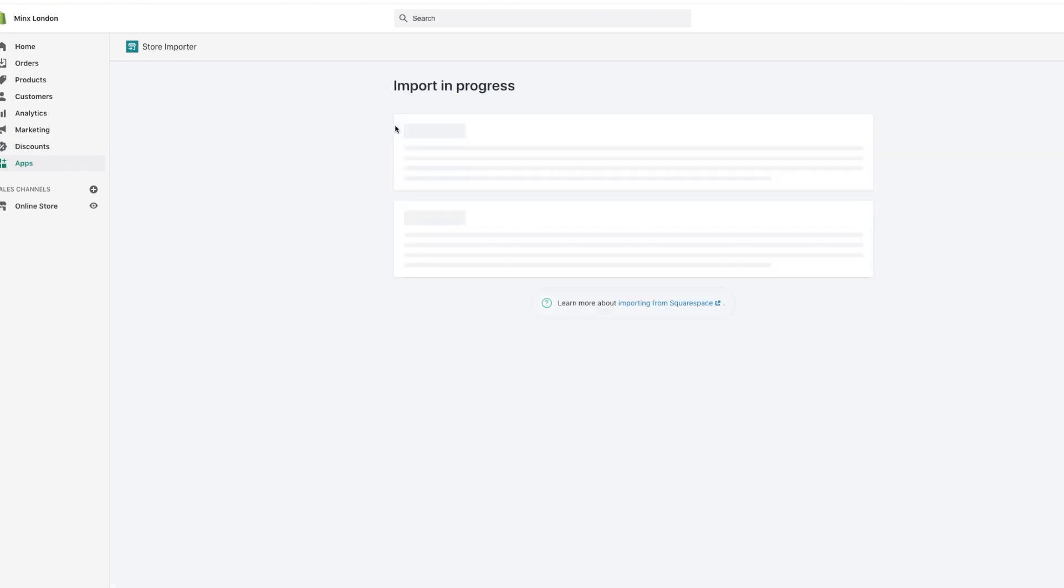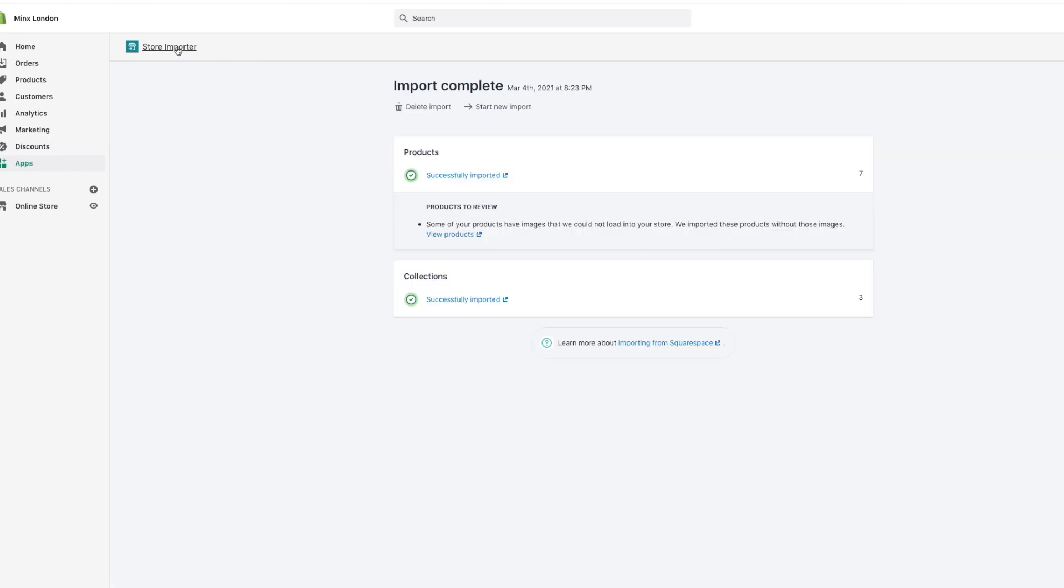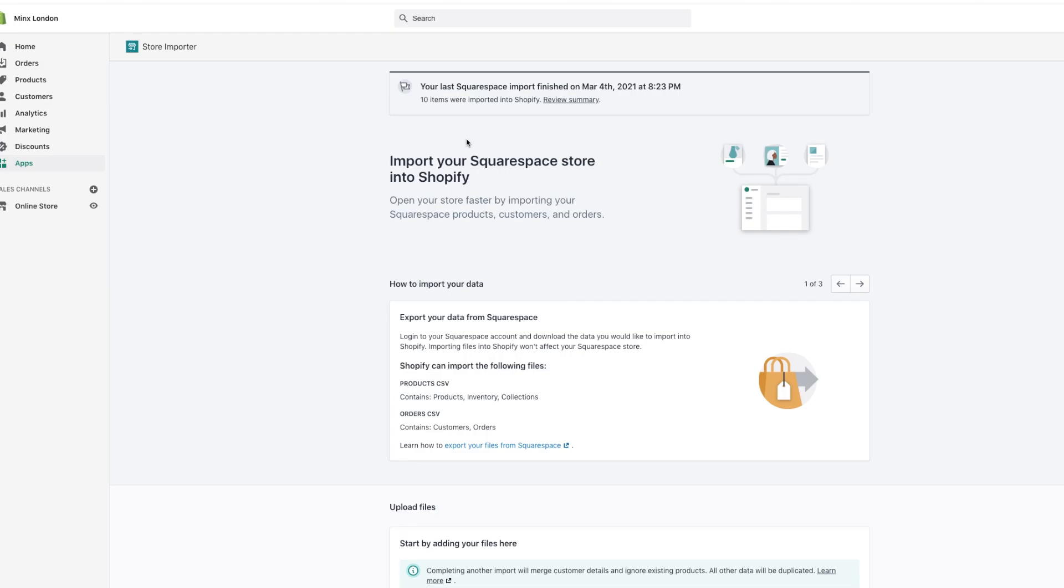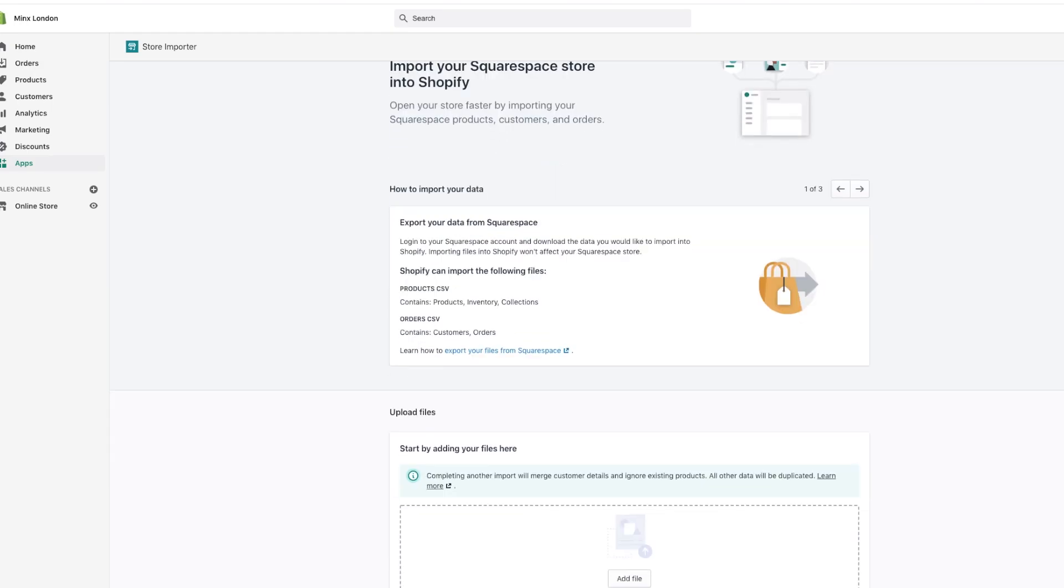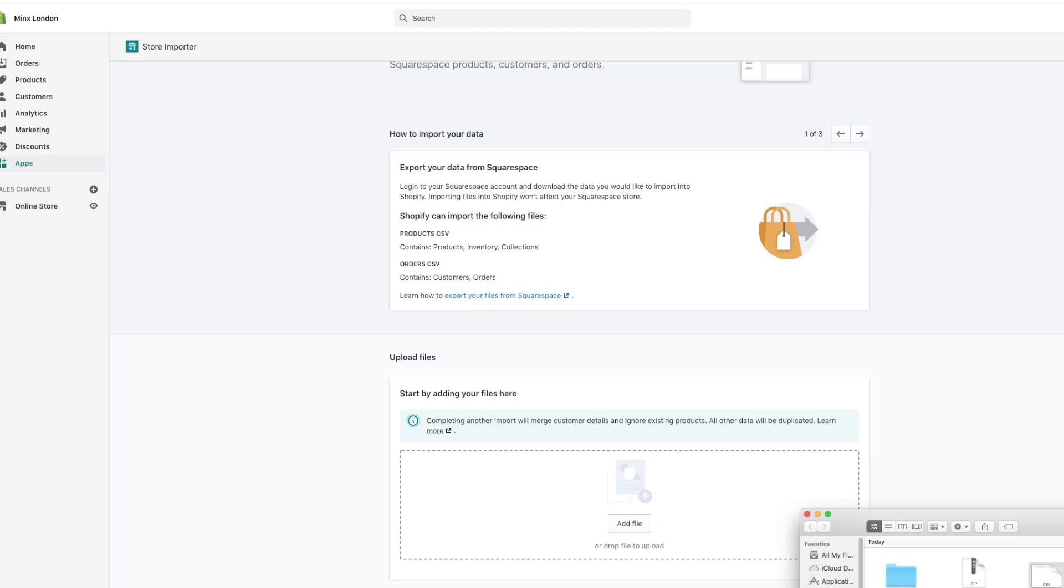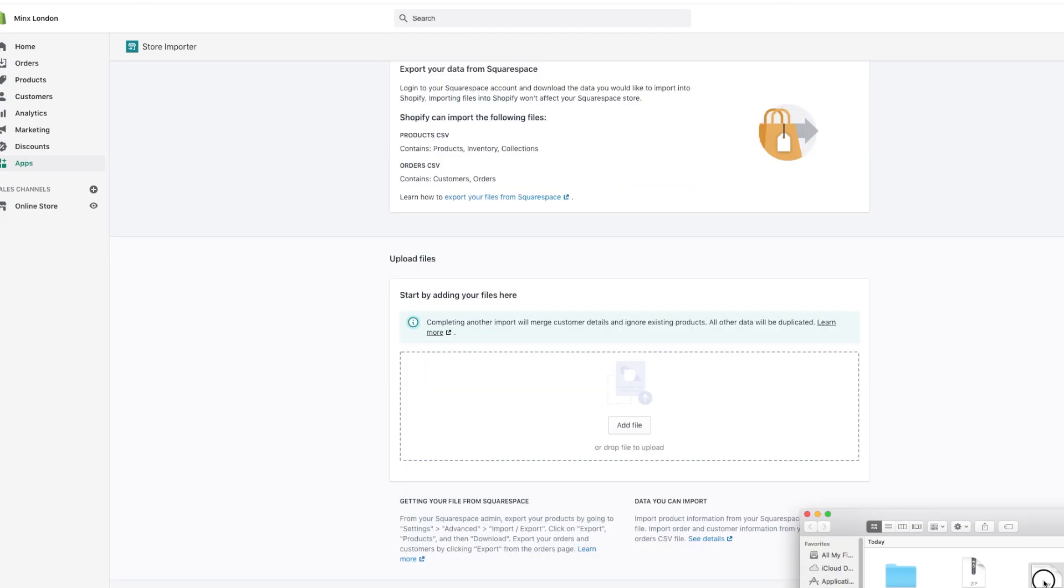So I did it on this website with about 30 items or 20 items, 25 items. So you can see that's from my previous one. Your page will look like this if you've never done it before, and then you just add the file here.